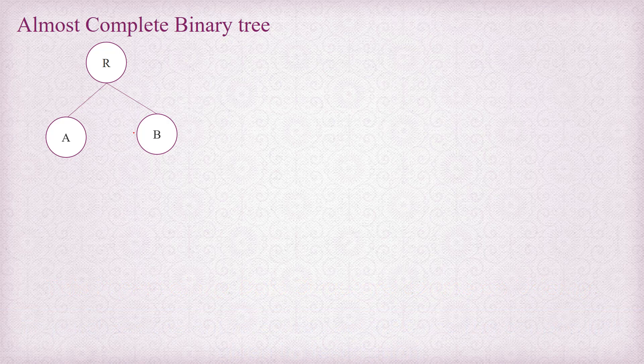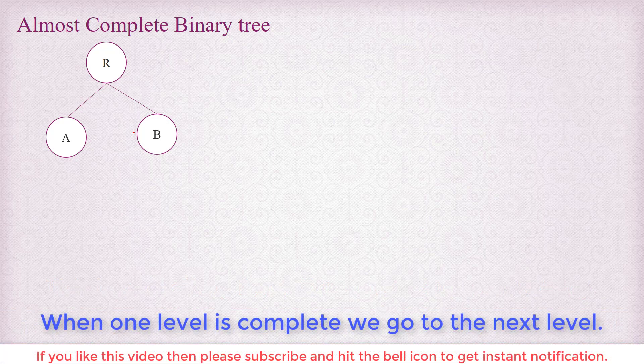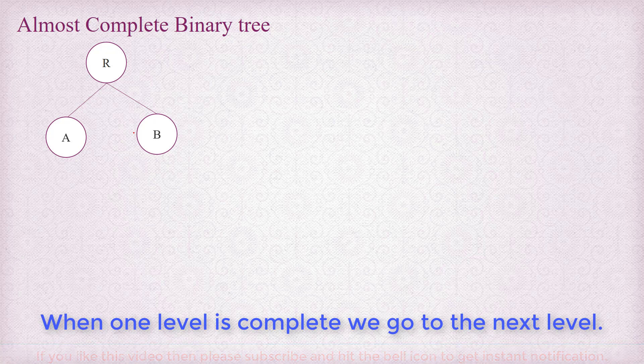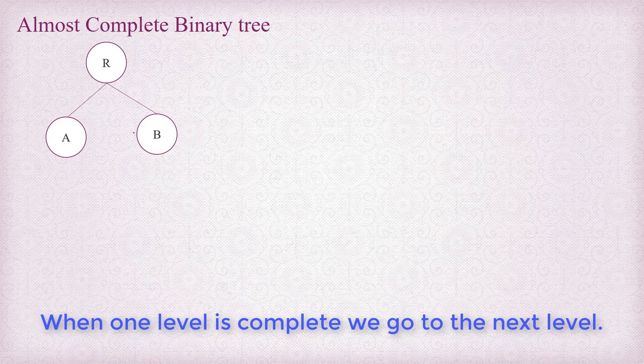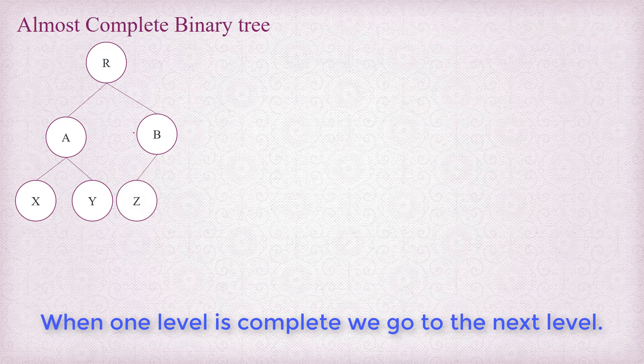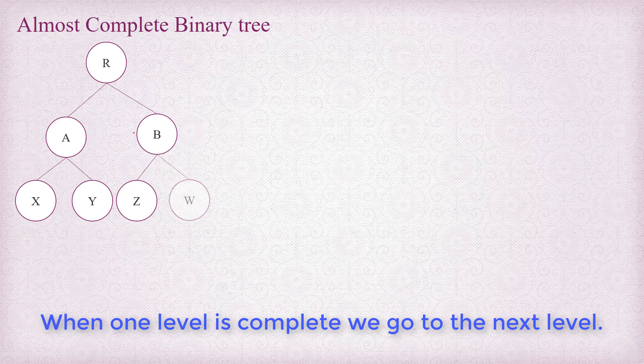So in this way we need to go on inserting the nodes level by level one after another, left to right. In that way it's going to be almost complete. Now if I want to insert one more, it's going to be to the left of A, here we are inserting Y to the right of A, and then it should be to the left of B, and to the right of B.